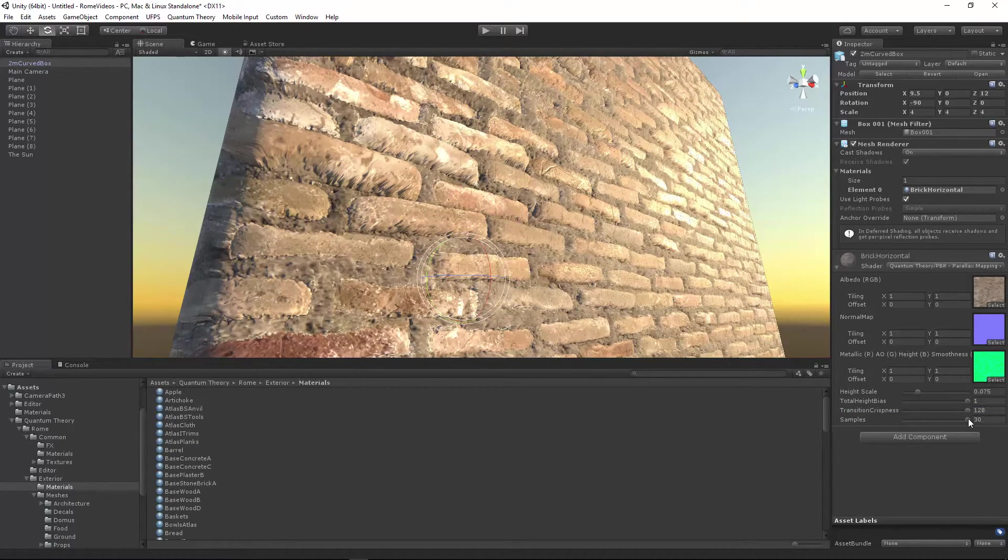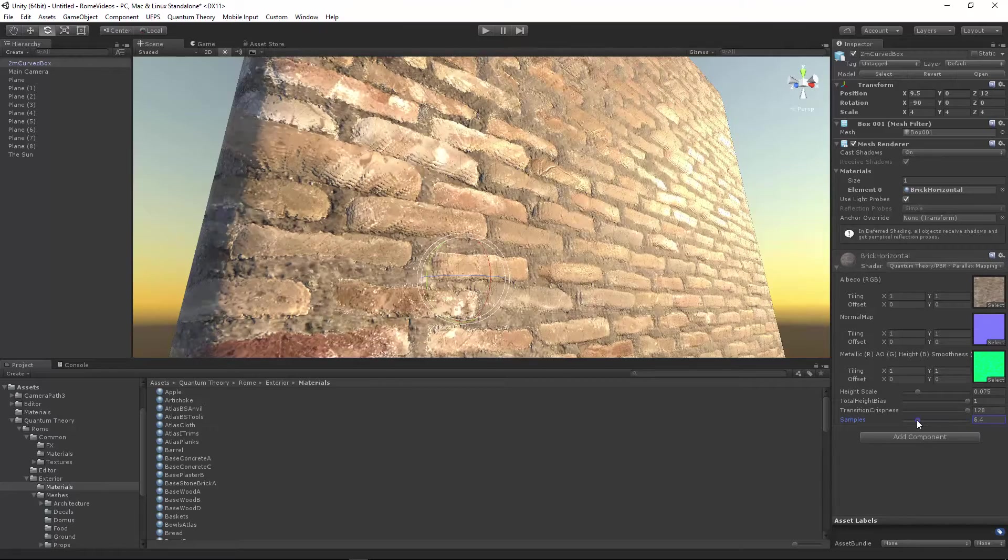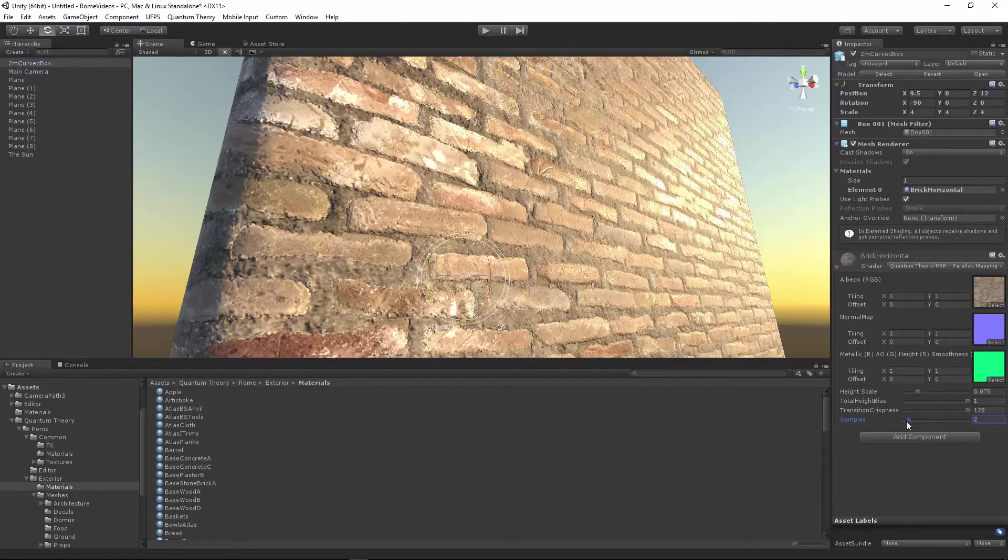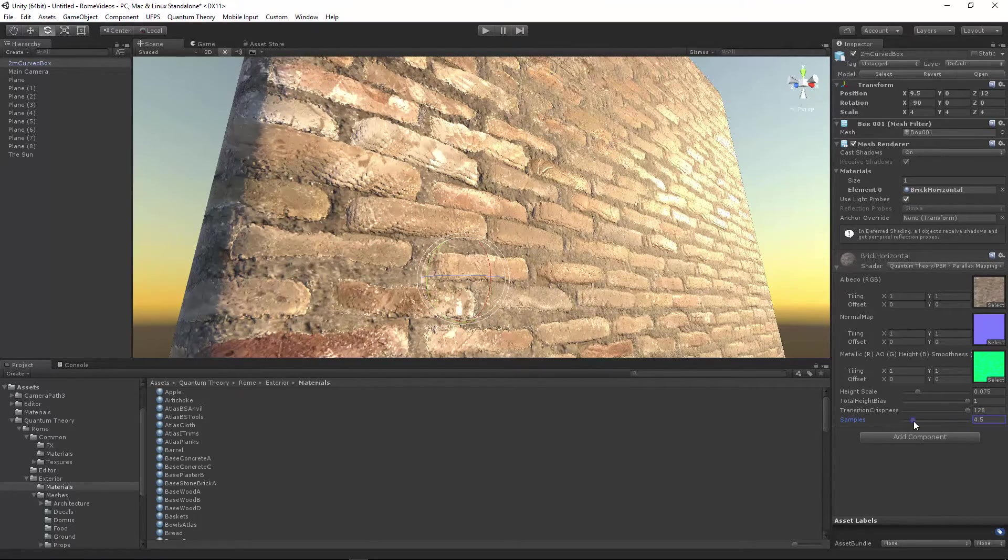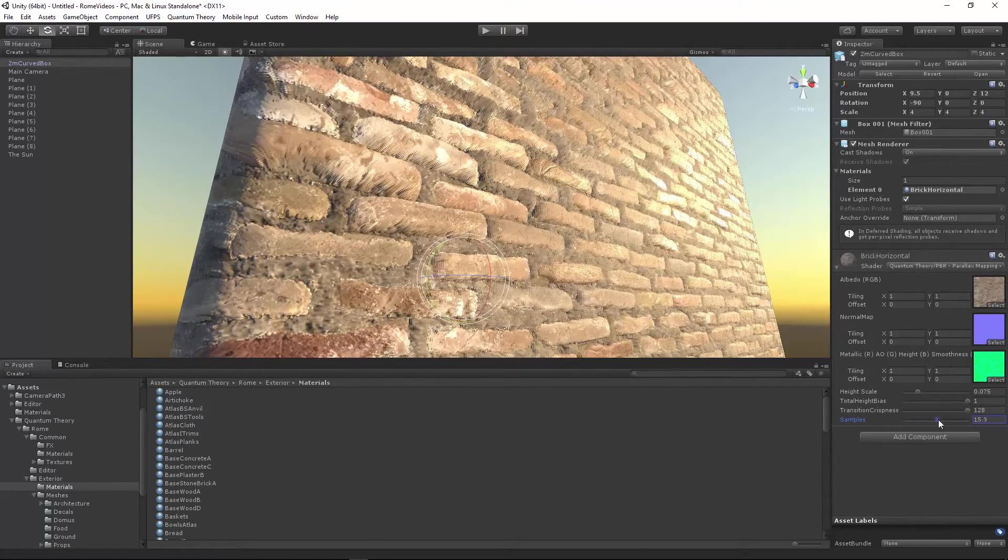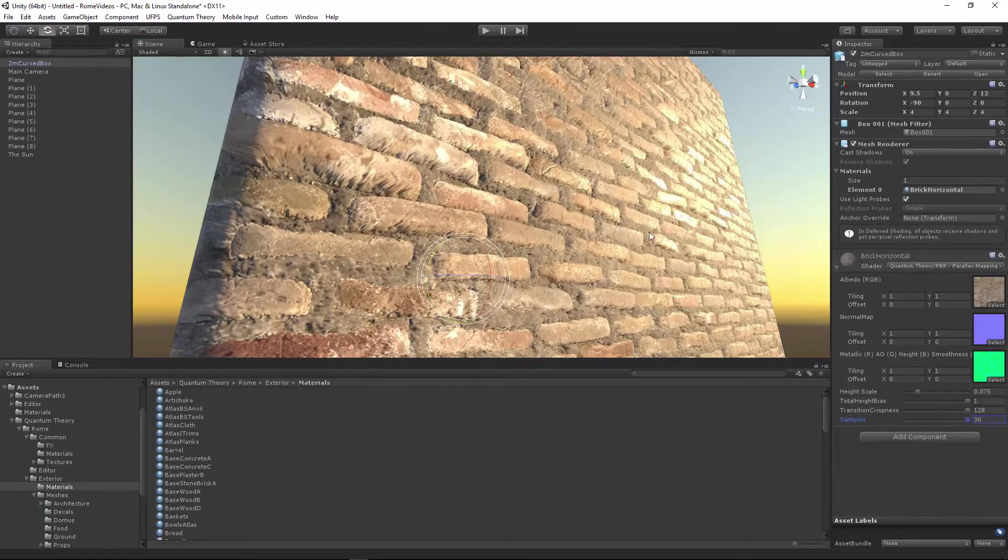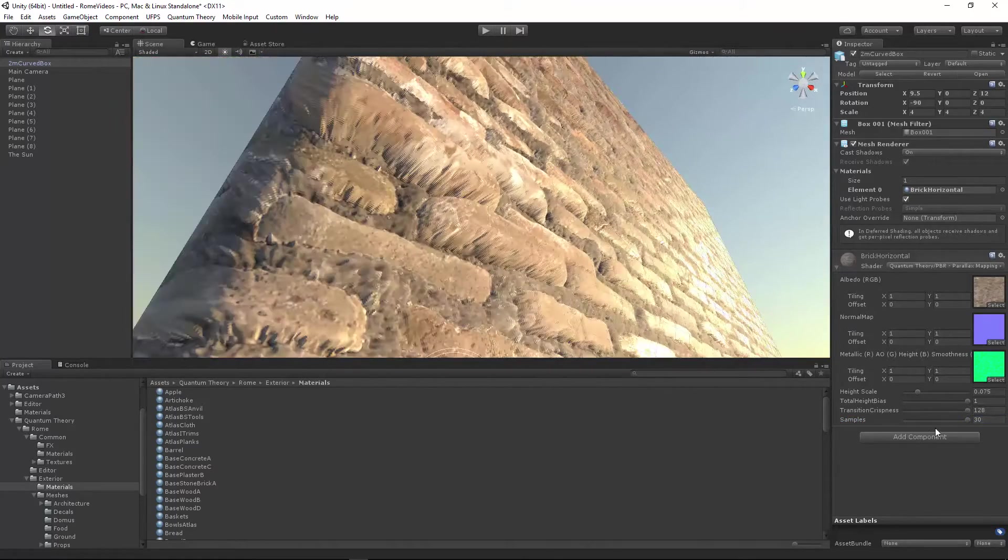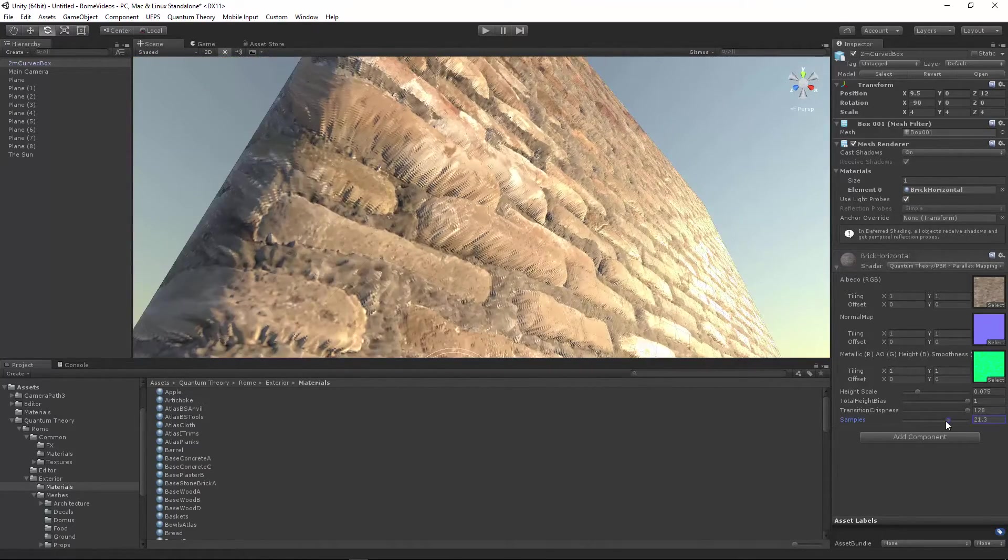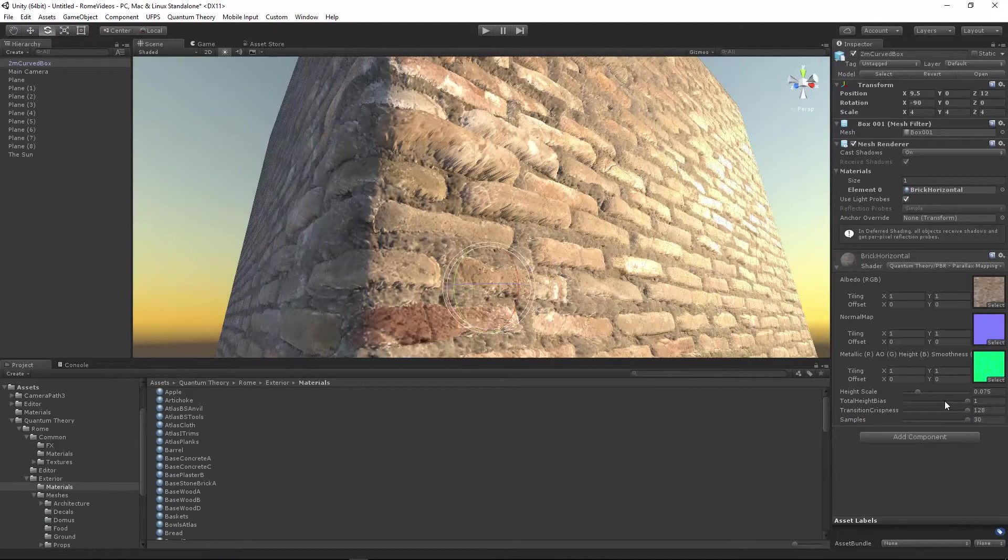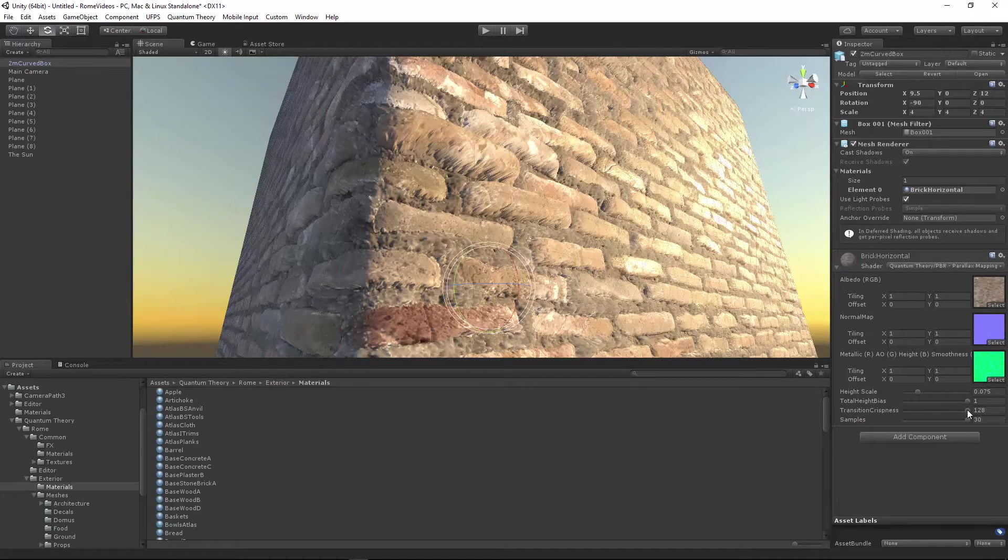And then samples adds fidelity to the parallax surface. The higher the value, the more natural it looks, but the more expensive it becomes on the GPU. So you've got to be careful with this. If you should need more samples, all you have to do is open up the shader file and edit the shader parameters max range.